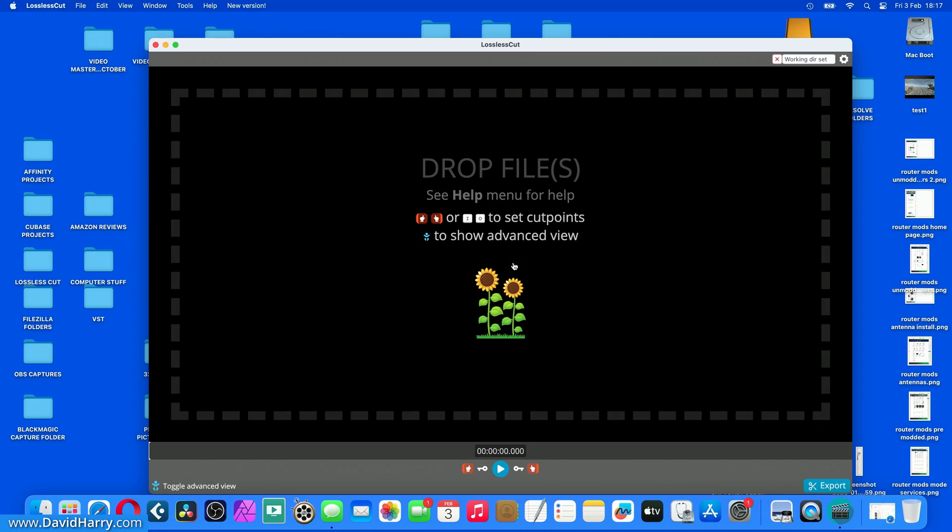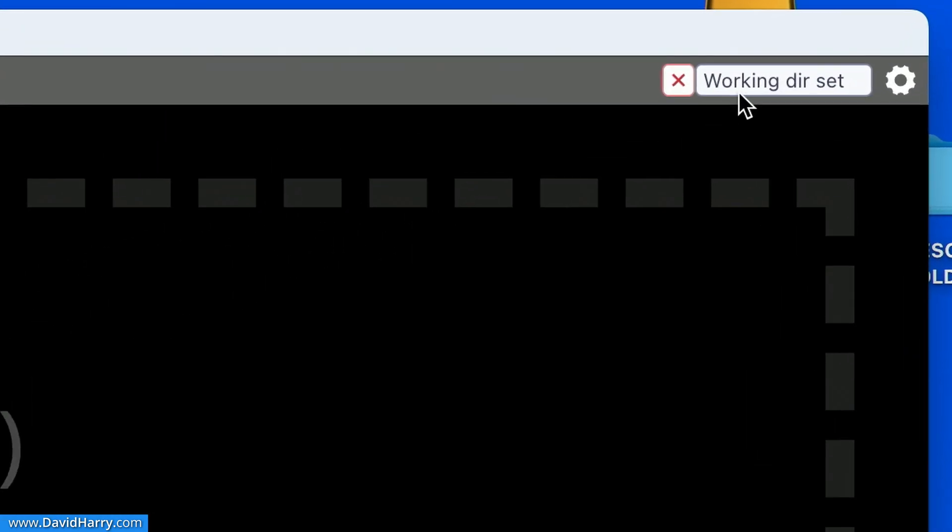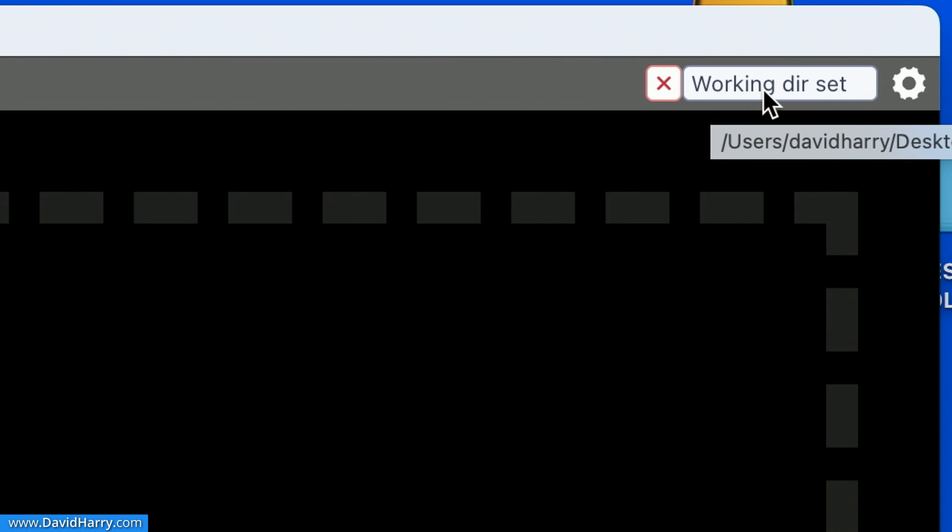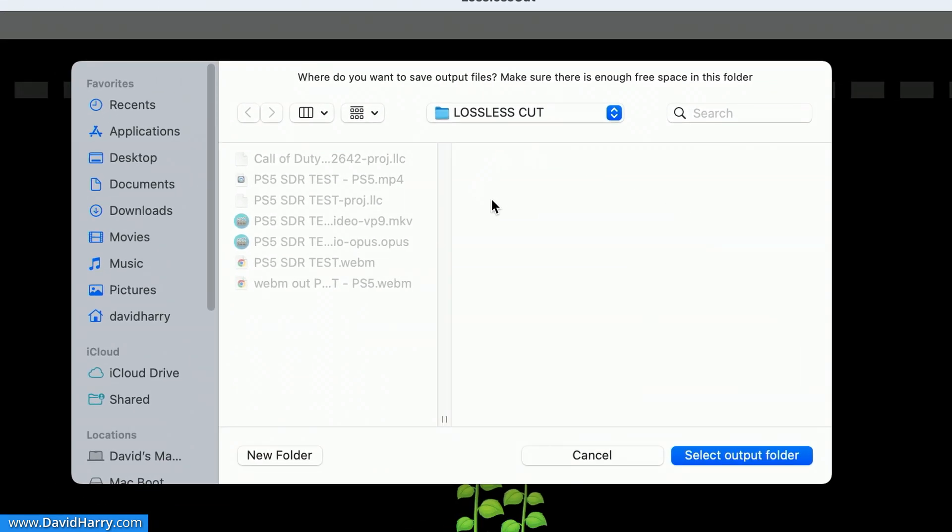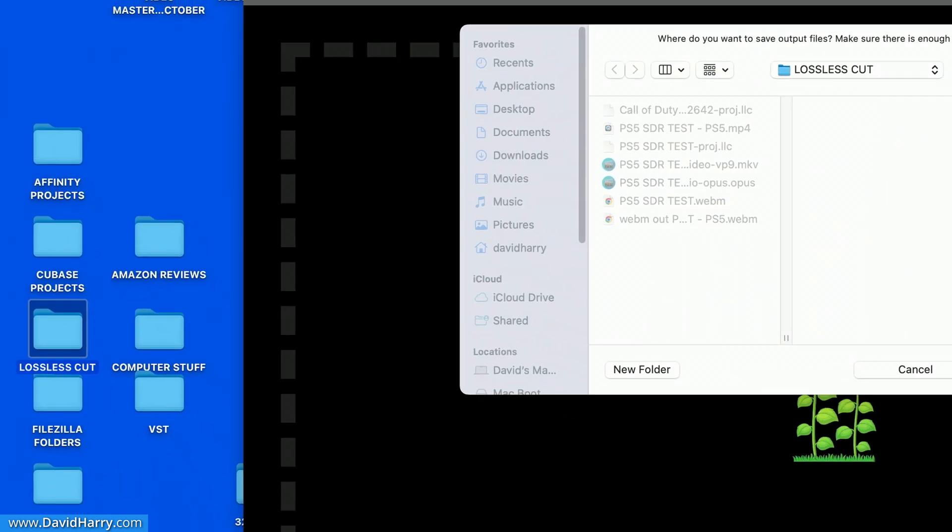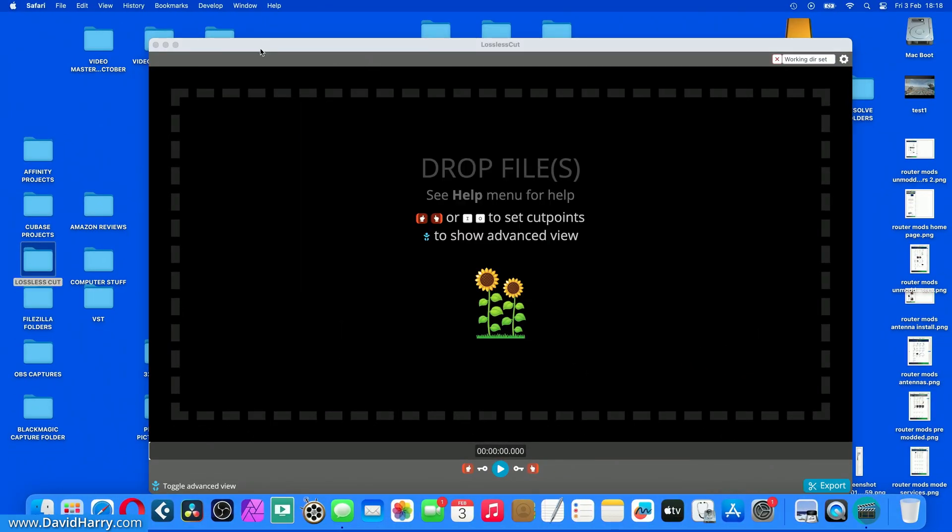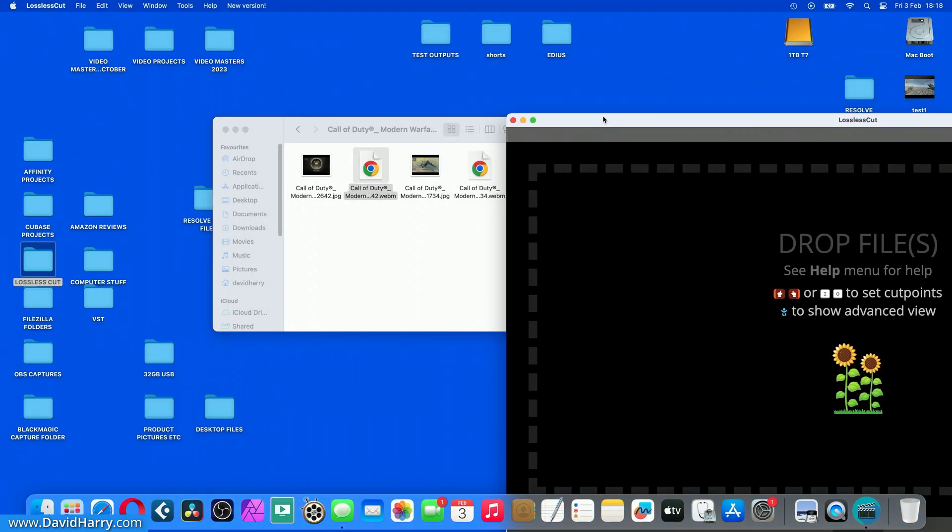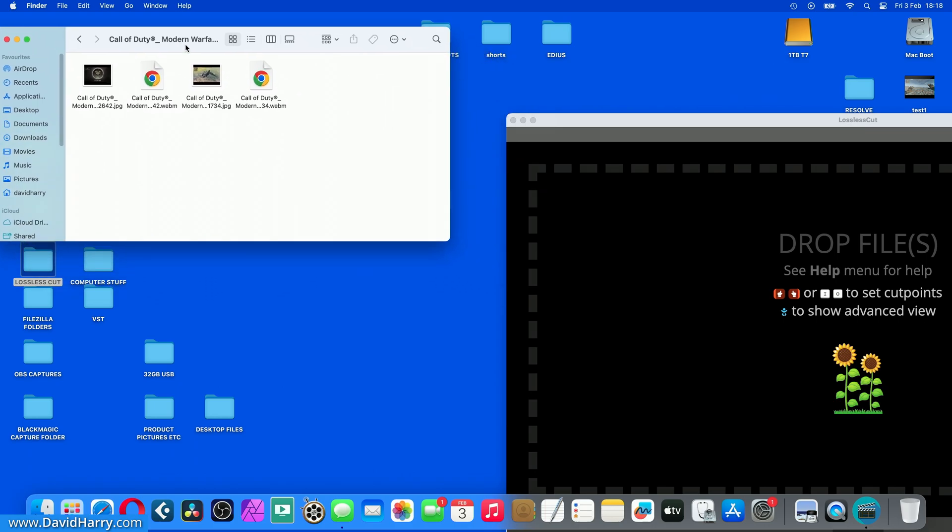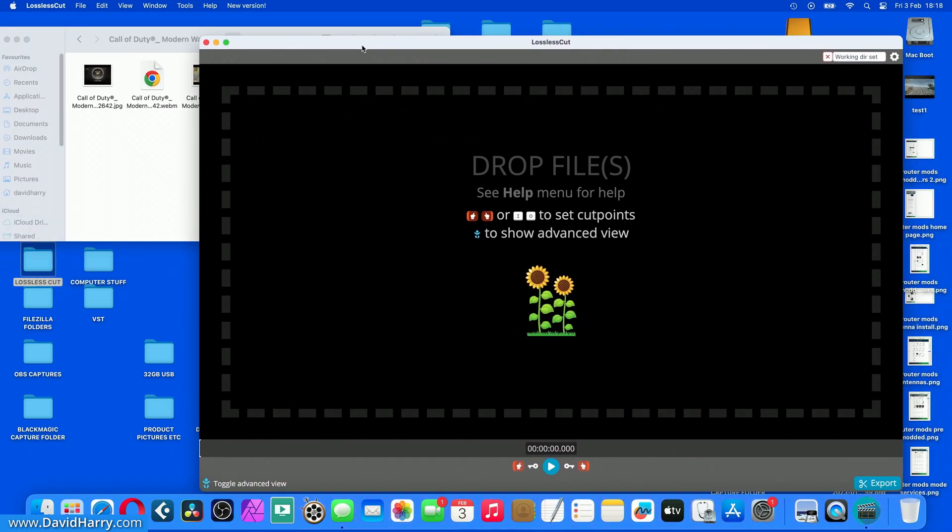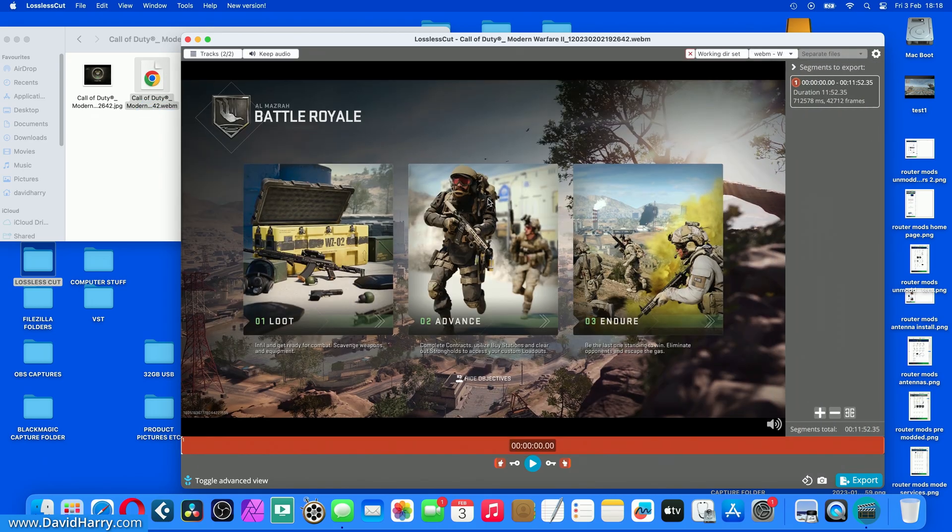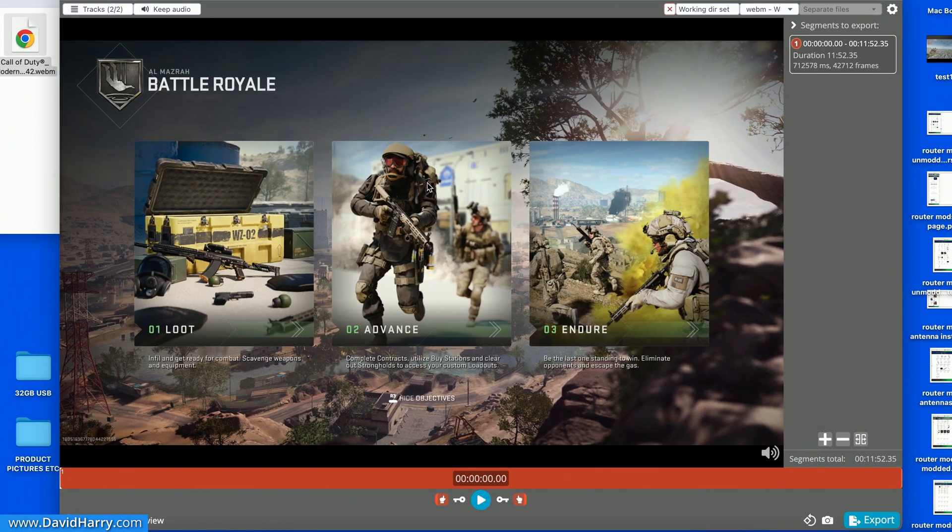When you launch Lossless Cut, the first thing you need to do is come up here where it says working directory set, click in there and then tell Lossless Cut where it is you want to save your files that it processes. So as we can see here, I've got a folder called Lossless Cut which just happens to be there on my desktop. Now what I'm going to do is just bring in this game capture footage into Lossless Cut. I'm just going to grab the footage and then just drop it straight onto it. And as we can see there, there is the game capture footage.